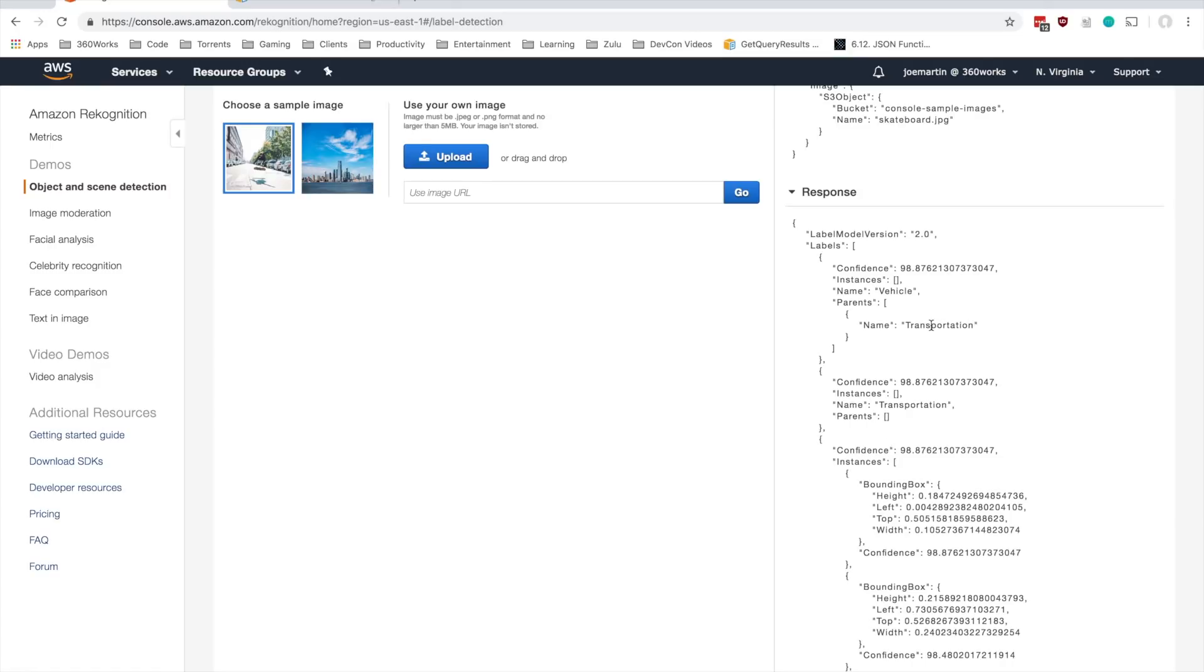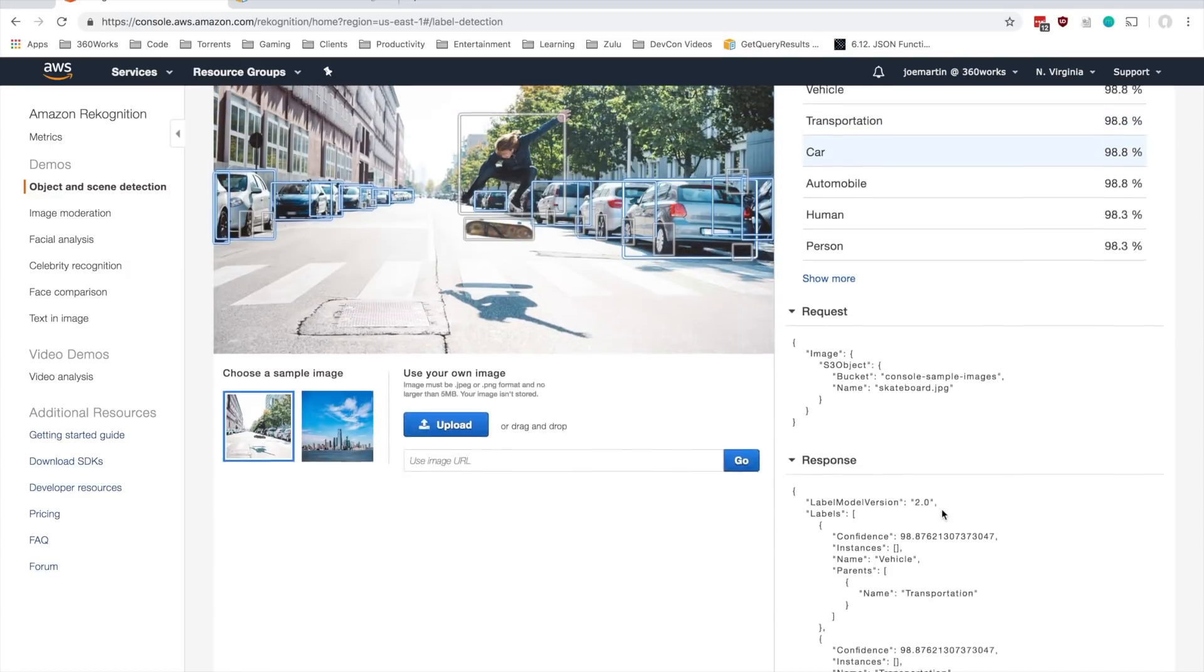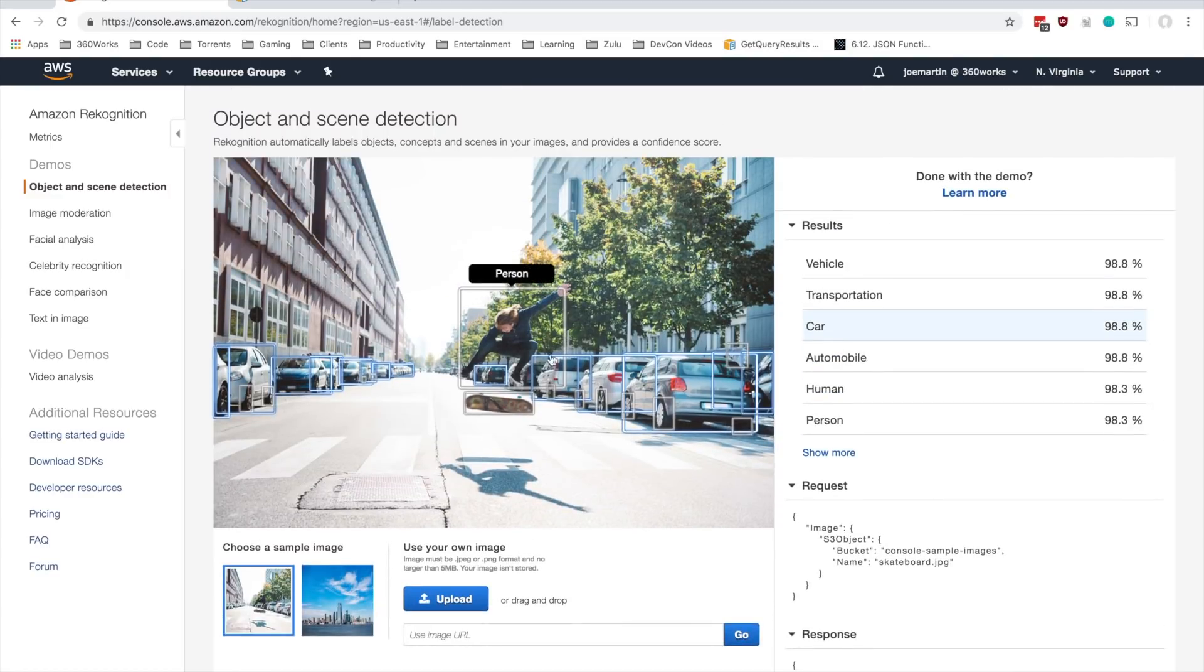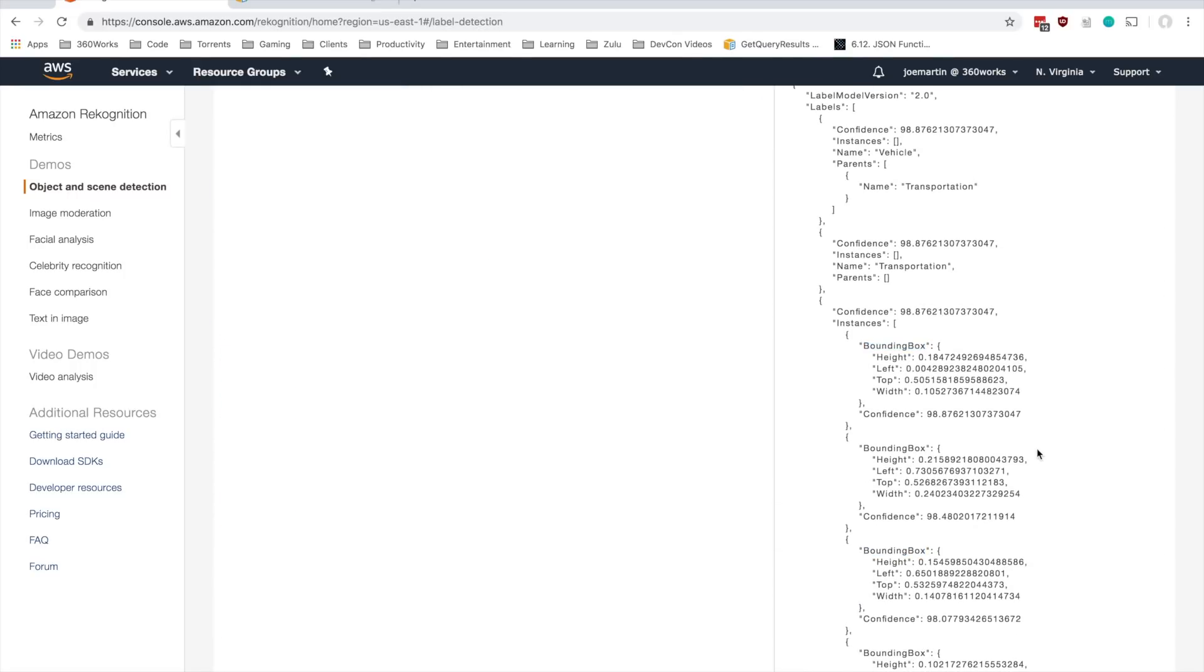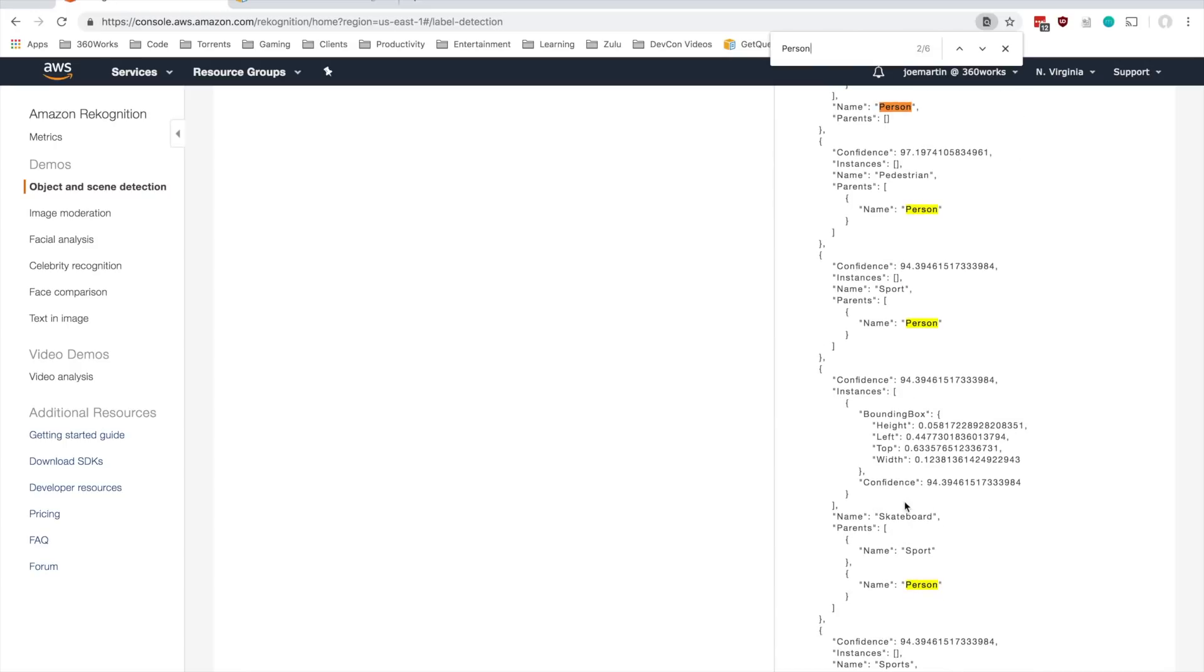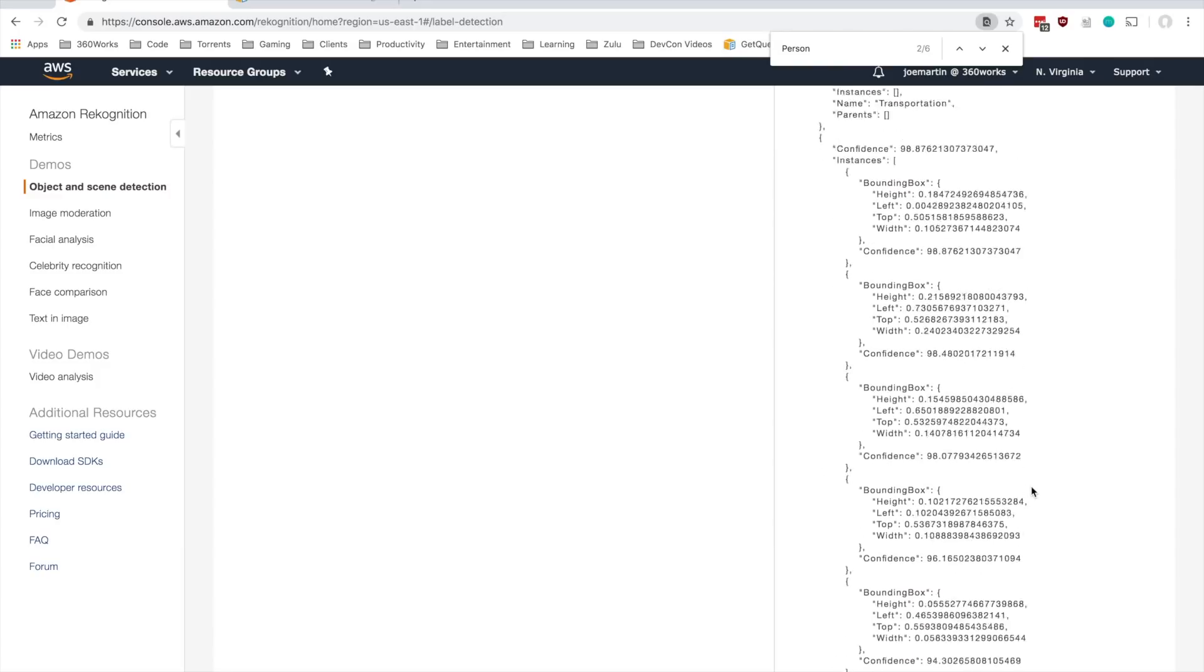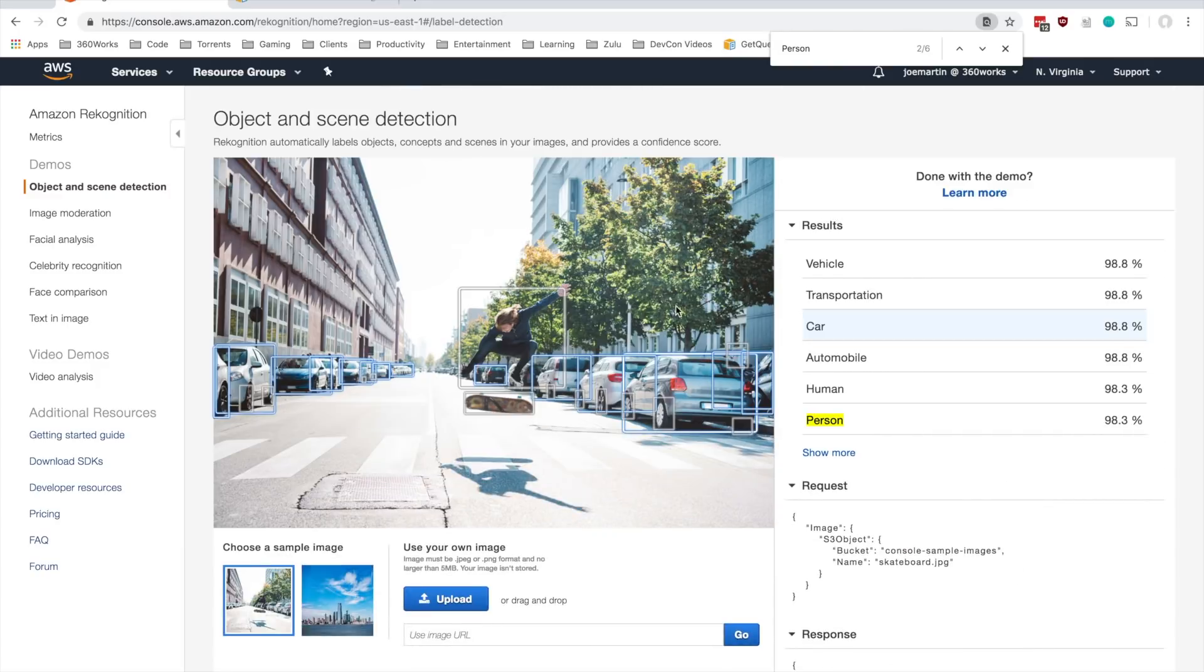And you can sort of see here, we've got, it detects transportation vehicle. So some of these do look a little bit different. Like for instance, transportation does not have a bounding box, and the bounding box is that square around the object that it's detecting. So if we searched for like person here, here we can see.